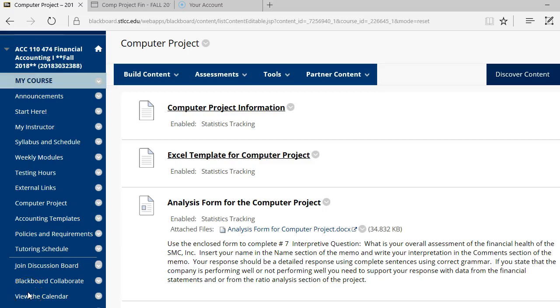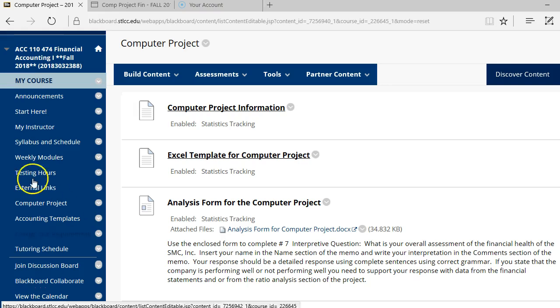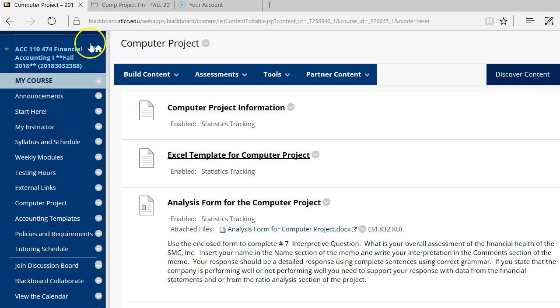Hello, this is the video to explain information about your computer project that is coming up soon. So you ready? Alrighty.